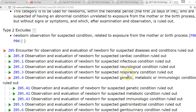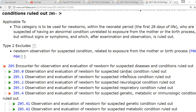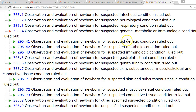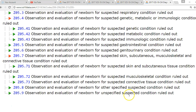Category Z05 is used for newborns within the neonatal period who are suspected of having an abnormal condition unrelated to exposure from the mother or the birth process, but without signs or symptoms, and after examination it is ruled out — meaning they do not have it. If it is a suspected condition that is present, that would use the P codes instead. The Z05 subcategories include cardiac, infection, neurologic, respiratory, genetic, metabolic, immunologic, gastrointestinal, genitourinary, skin, musculoskeletal, connective tissue, other specified, and unspecified. This is used when we think there's something wrong with the baby but after study it turns out not to be the case.